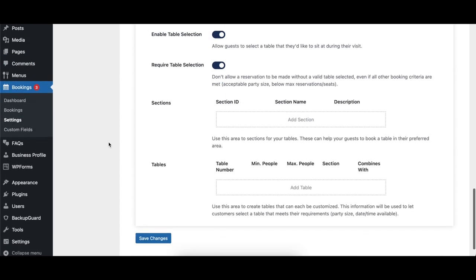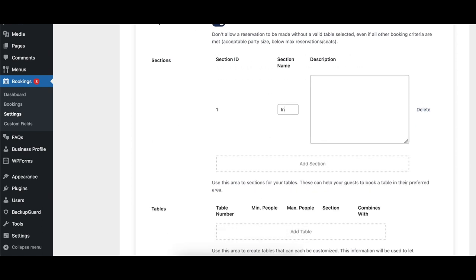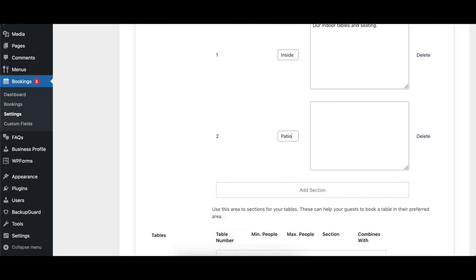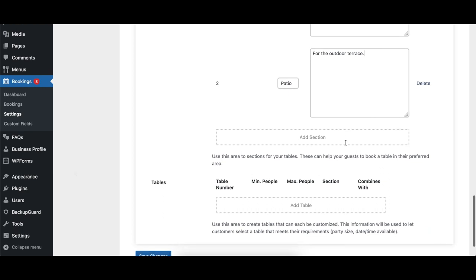The Sections area allows you to specify different sections within your restaurant, such as patio, bar, or dining room. To create a section, click the Add Section button and fill in a section name and optionally give the section a description. The section name is displayed for guests during the booking process to help them choose a table. To delete a section, simply click on the delete link to the right of the section.